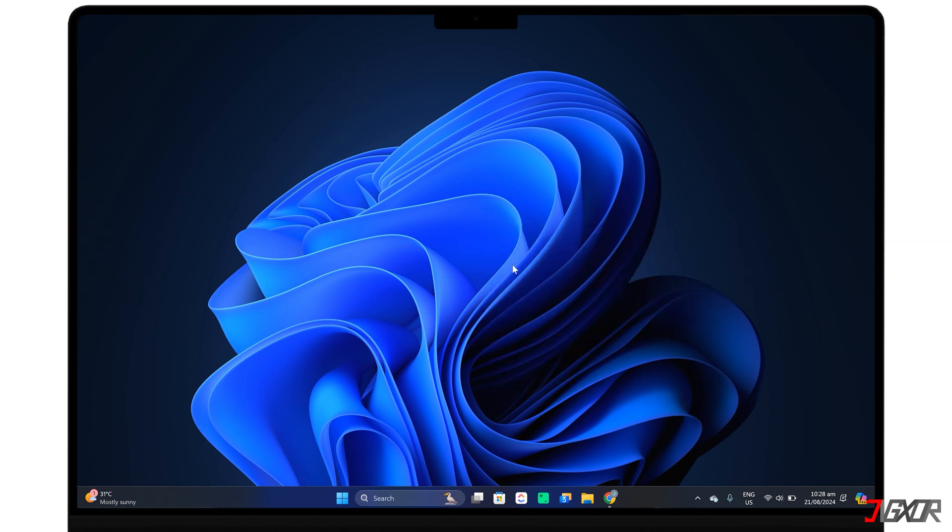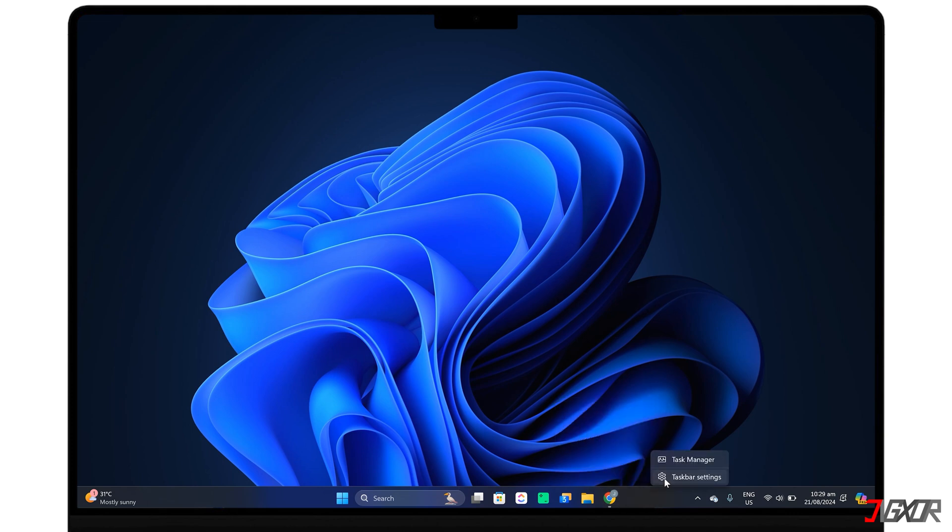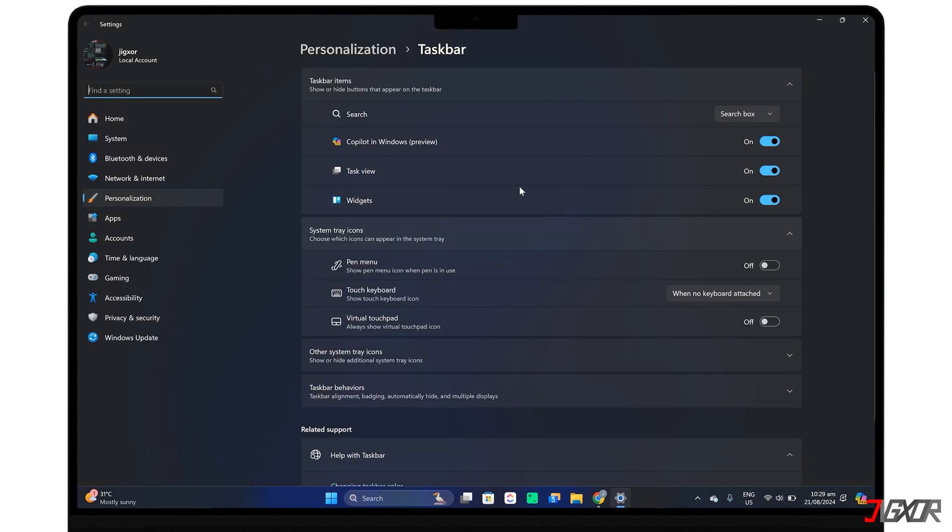For frequently used apps, pin them to your taskbar and remove rarely used ones. Additionally, customize your taskbar settings to remove elements like search bar and widgets that you don't need.